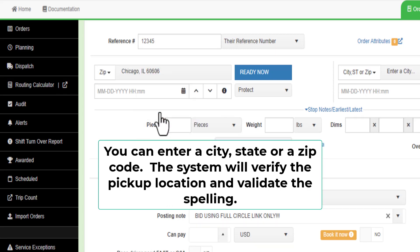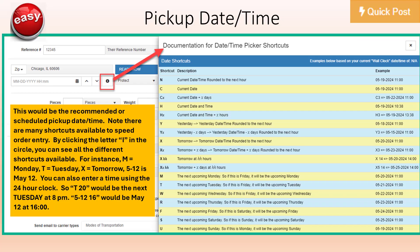The system will verify the pickup location and validate the spelling for you. The pickup date time is the recommended or scheduled pickup date time. Note there are many shortcuts available to speed up order entry. By clicking the letter I in the circle, you can see all the different shortcuts available. For example, M equals Monday, T equals Tuesday, X equals tomorrow.